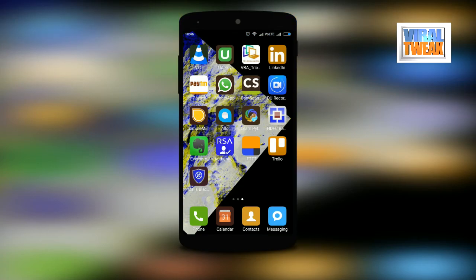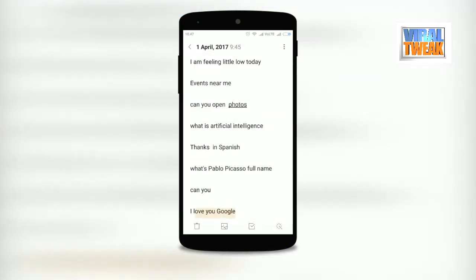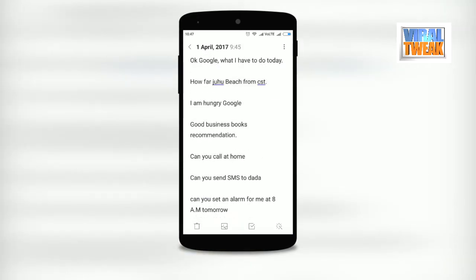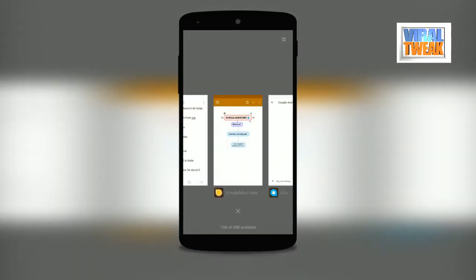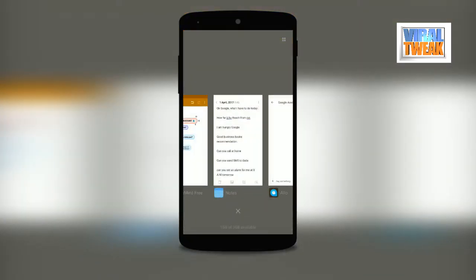I've created a list of activities that can be executed by Google Assistant, and many more options are available depending on your creative use. Let me show you the difference between a plain Google search and Google Assistant. The key difference is personalization. For example, if I give the command 'What do I have today?' and paste it into Google Assistant, it will show the calendar events I have for today.